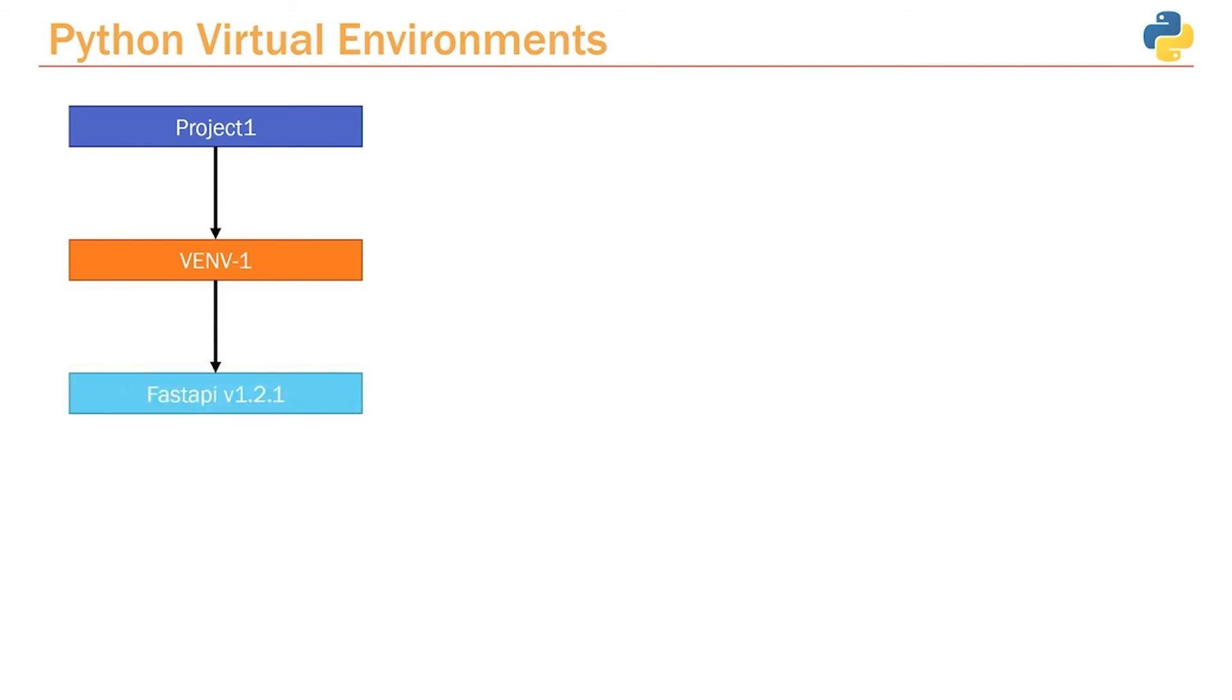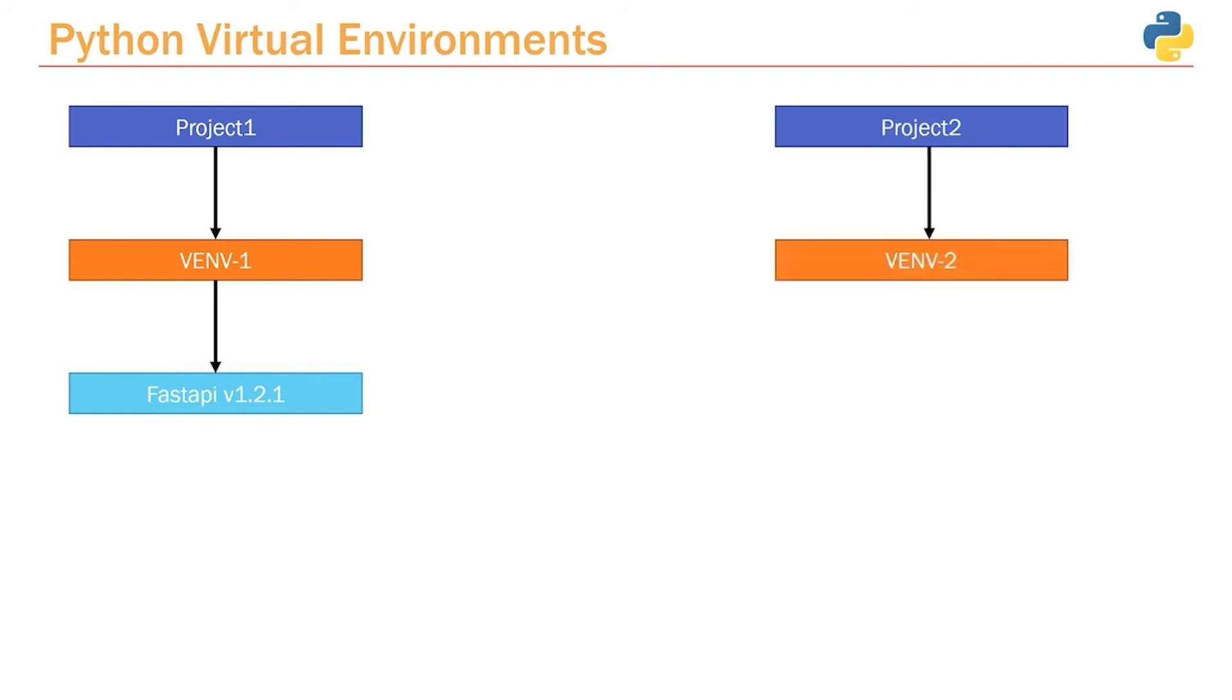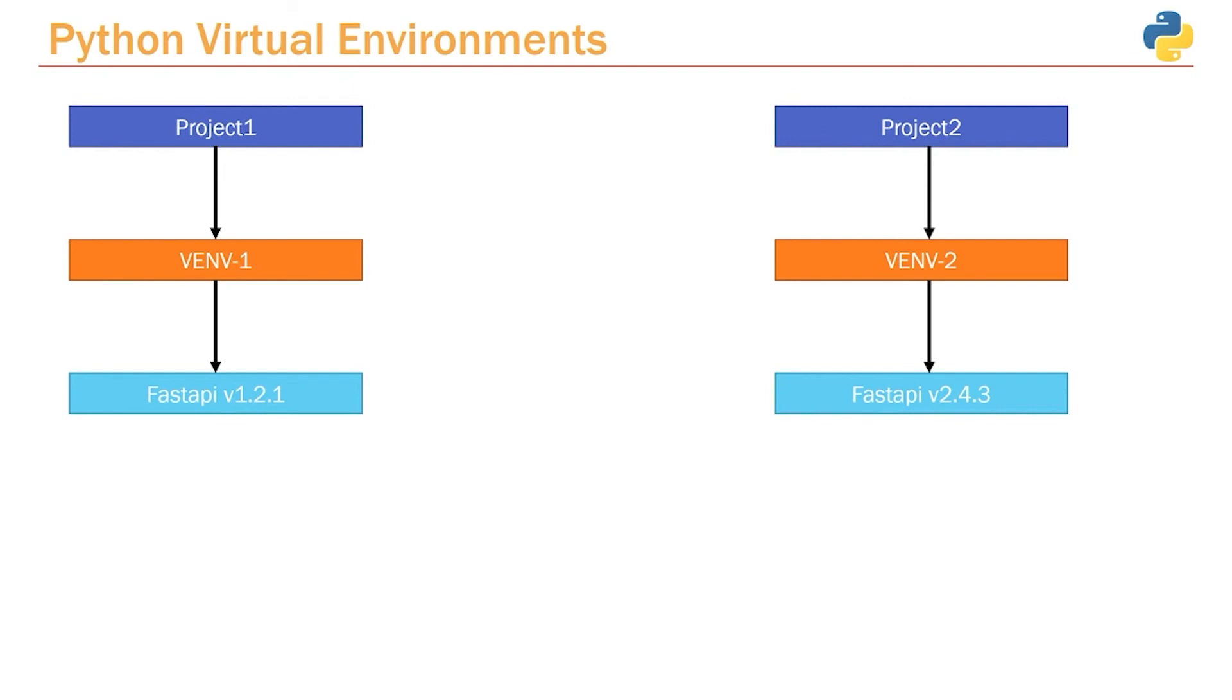And so when we create a second project, we can create its very own virtual environment as well—we'll call it virtual environment 2. Within this virtual environment, we can install any version of any package that we want. So we can install version 2.4.3. Both of these virtual environments are completely separated, completely isolated from one another, and our projects don't end up stepping on the toes of other projects.